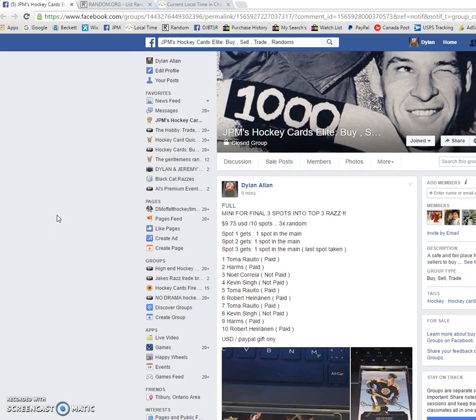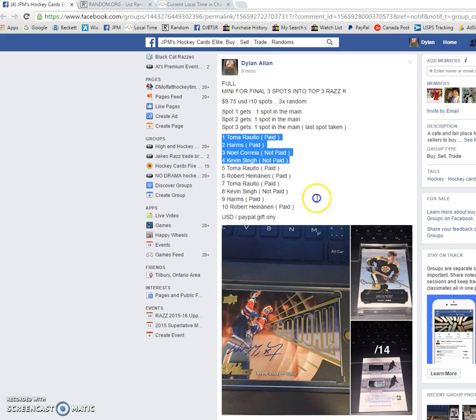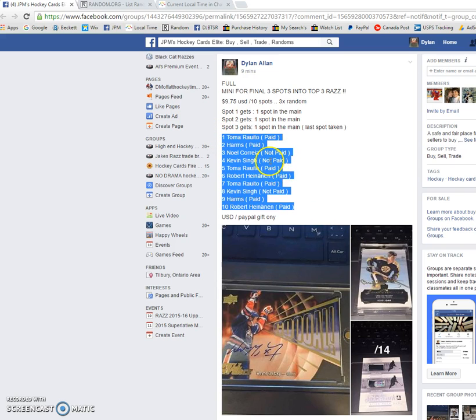Hey guys, Dylan here today. We have the final mini for the last three spots to do the top three Razz. Thanks for filling this up, I do appreciate it. We have Toma on top and Robert on the bottom.